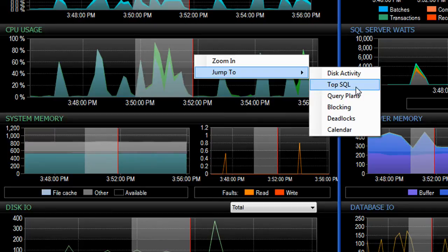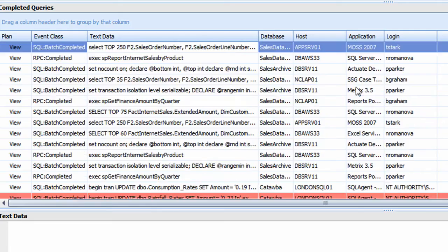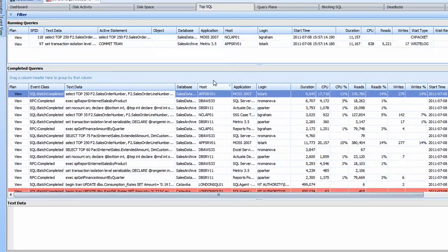So I can easily drill in, for example, the top SQL and see the SQL statements that were executing at that time in history. We'll talk more about the top SQL view here in another video.